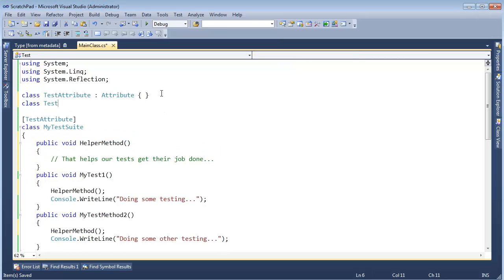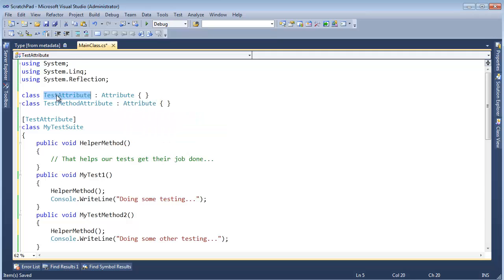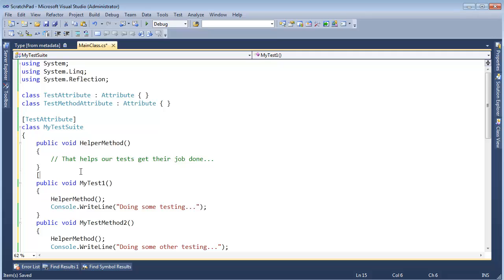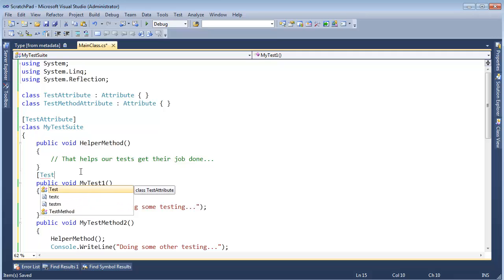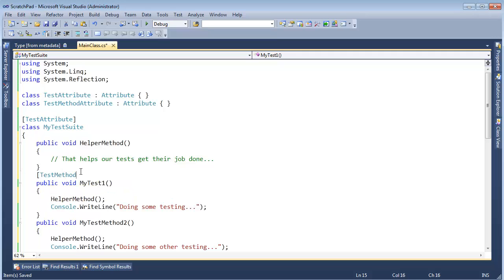And it will inherit from Attribute just like its TestAttribute counterpart. And all we have to do here is again add the brackets to customize our class and say TestMethod.